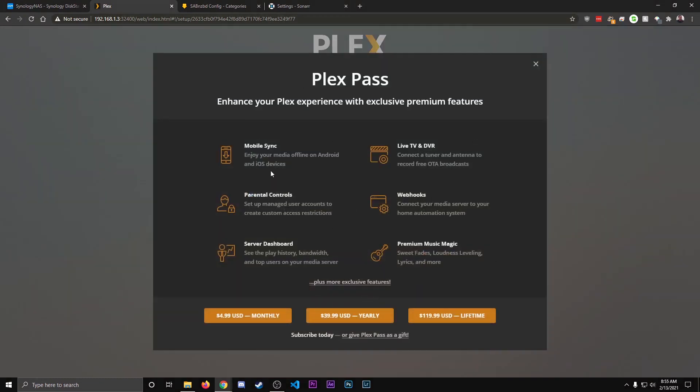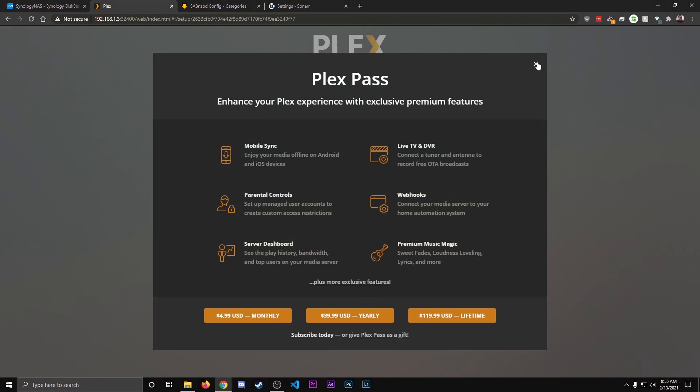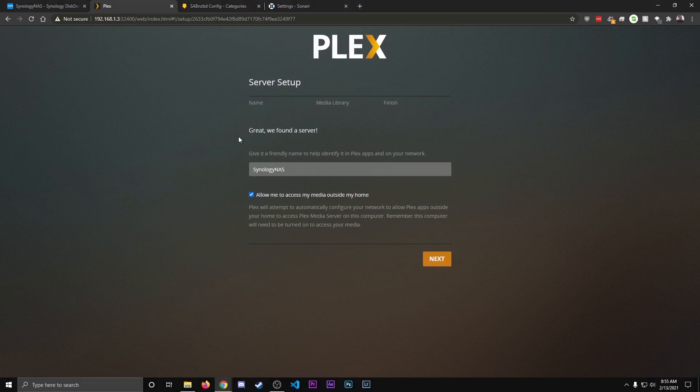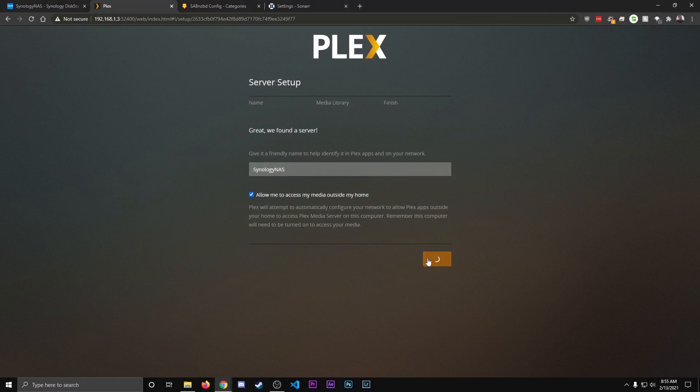This is asking you to sign up for the Plex Premium stuff. So I'm not going to go over that. Just hit the X right there. Right here, we can name our server. And if you want to be able to access it outside your network, leave that checked. Hit Next.